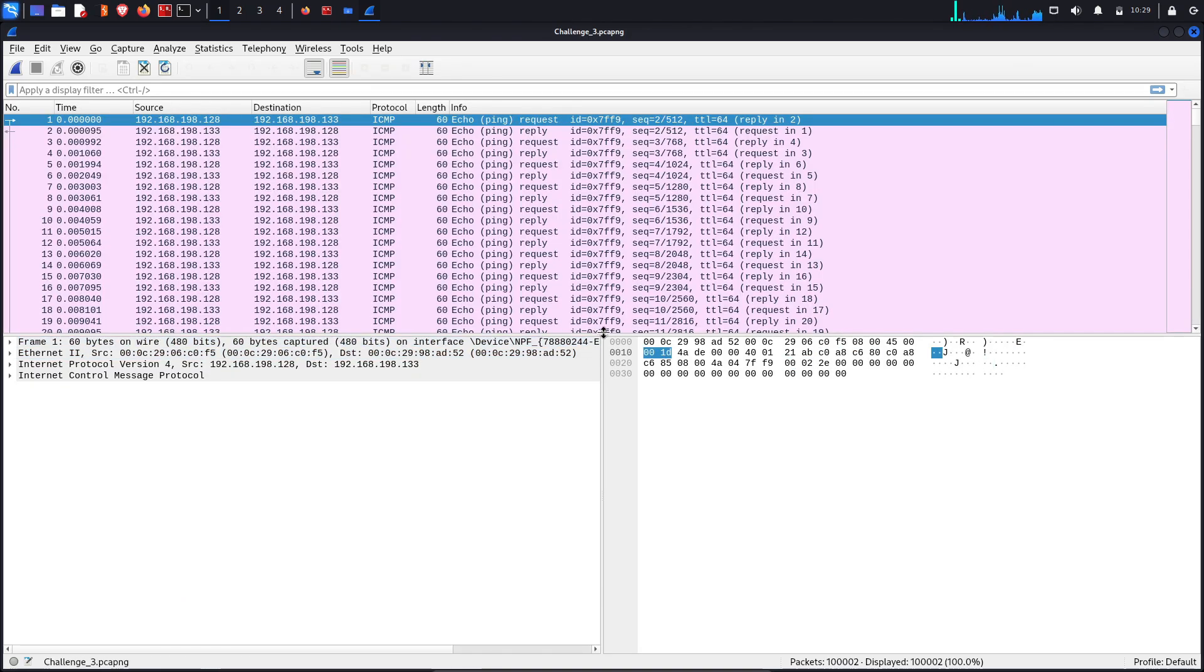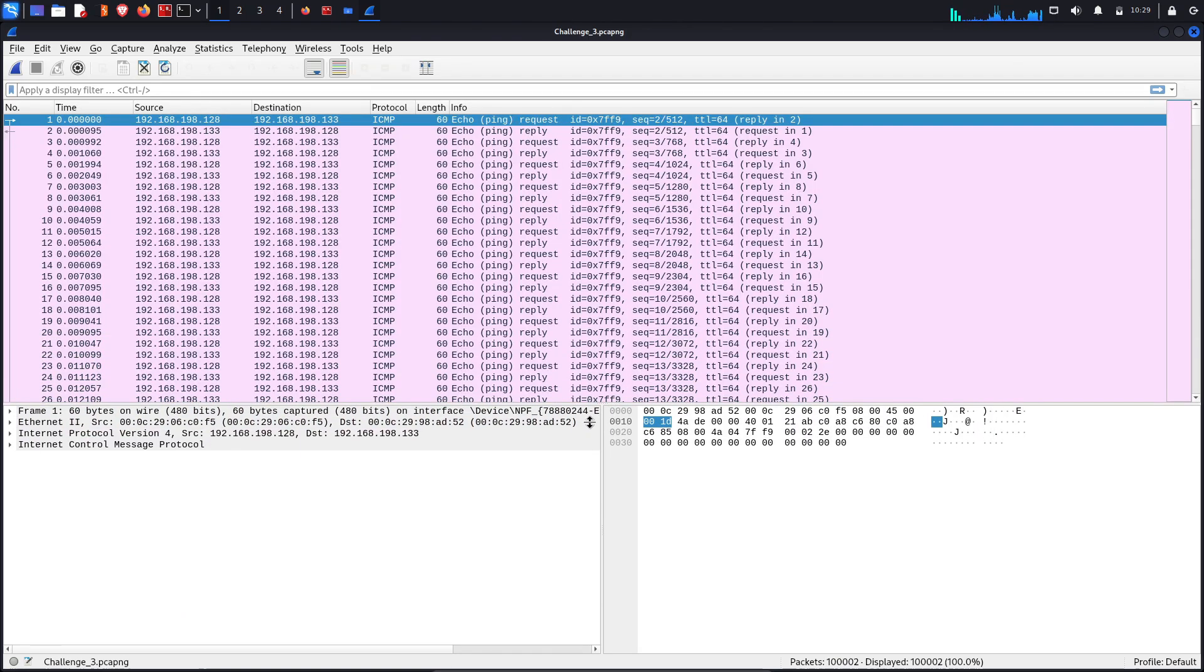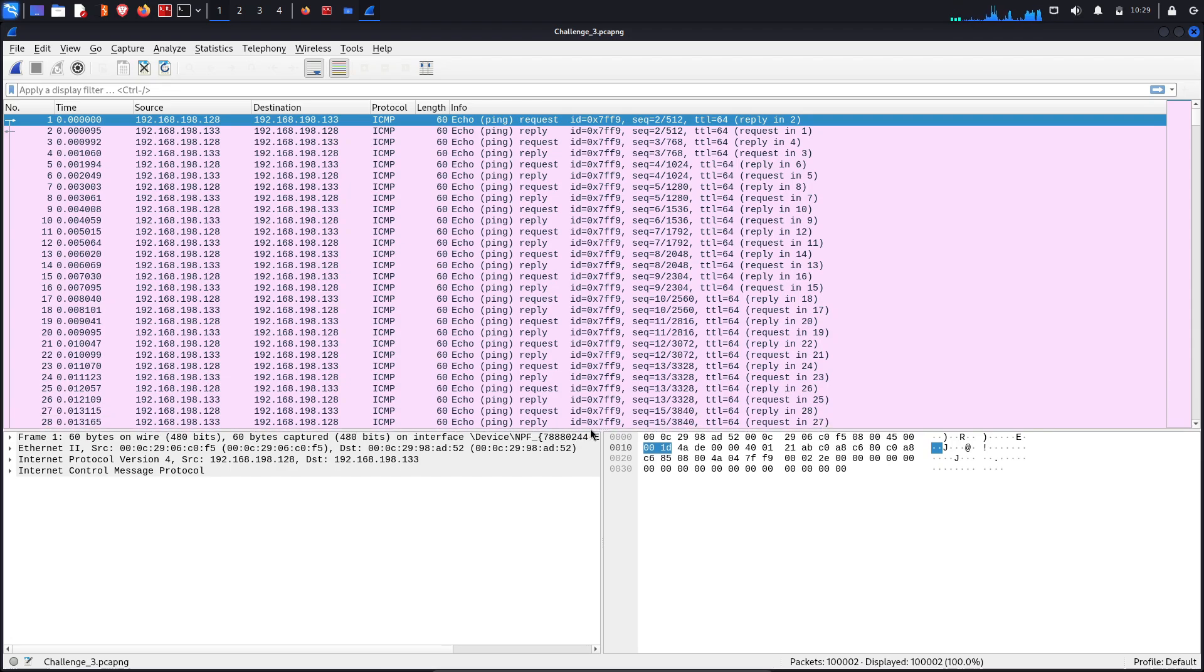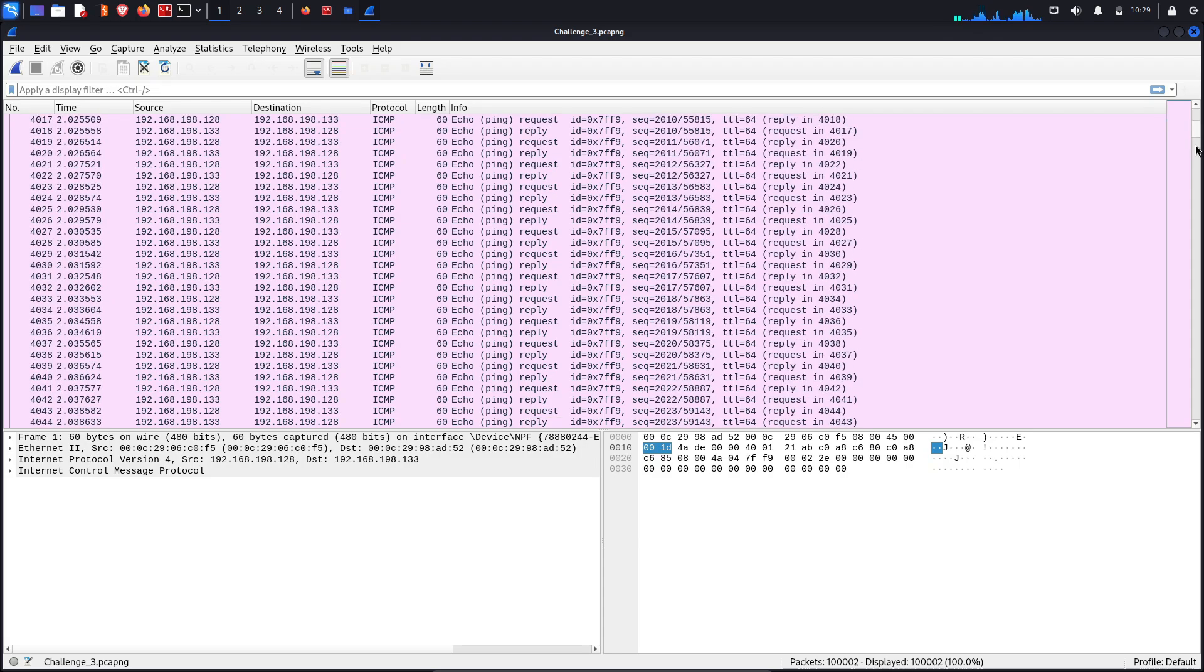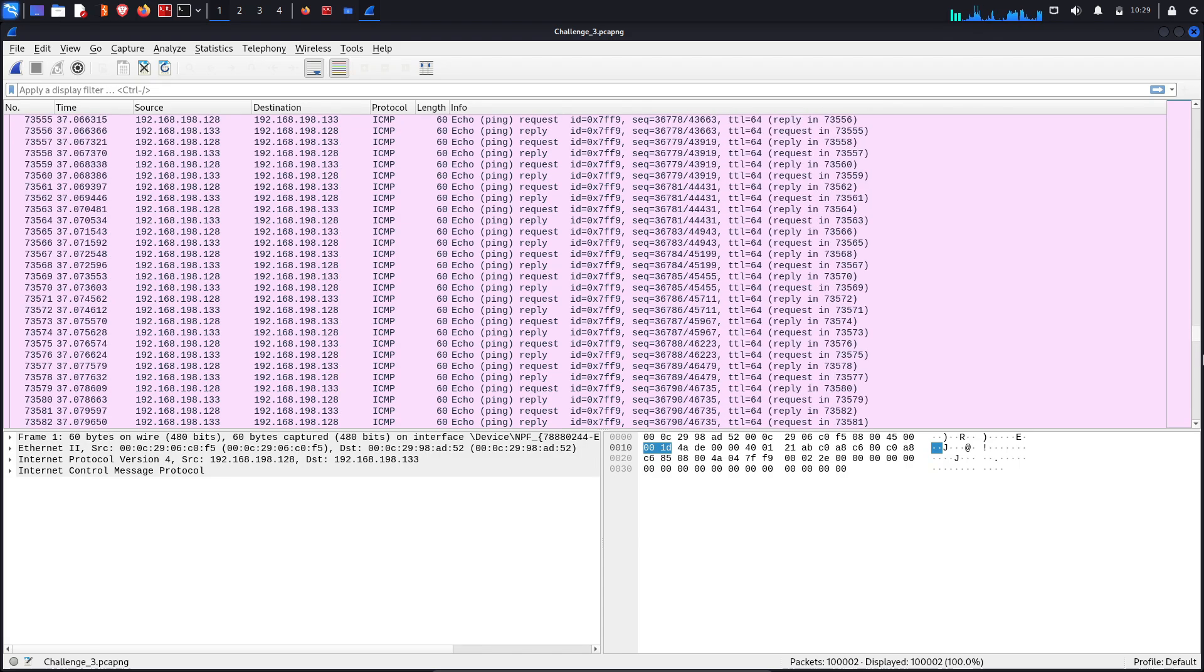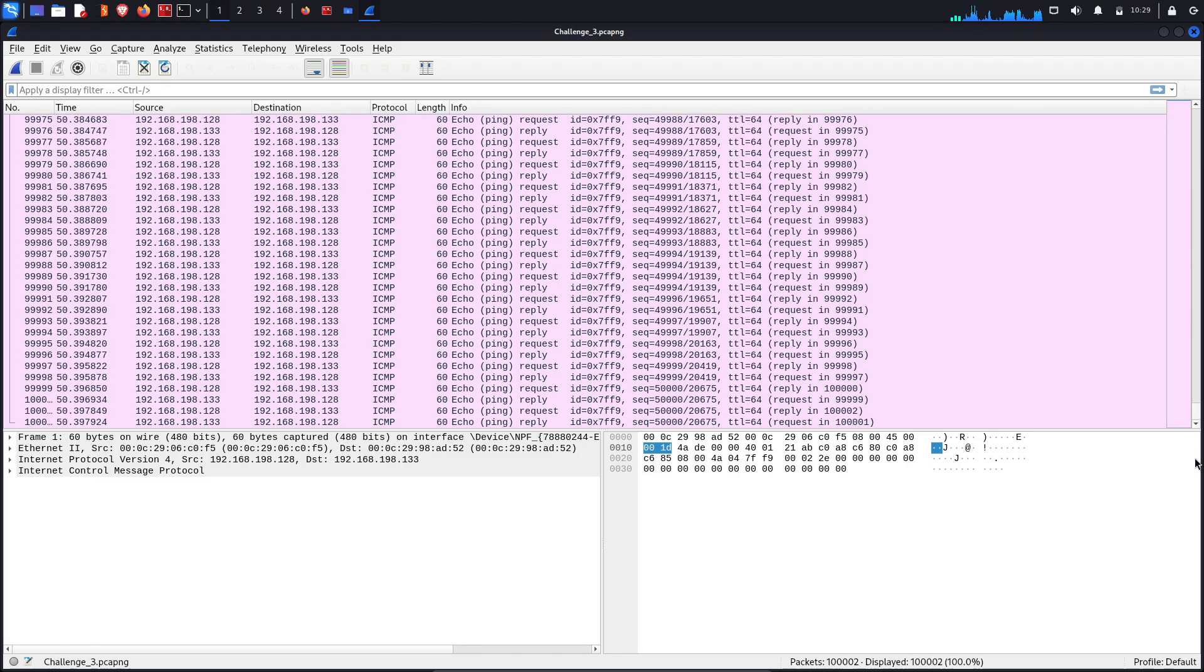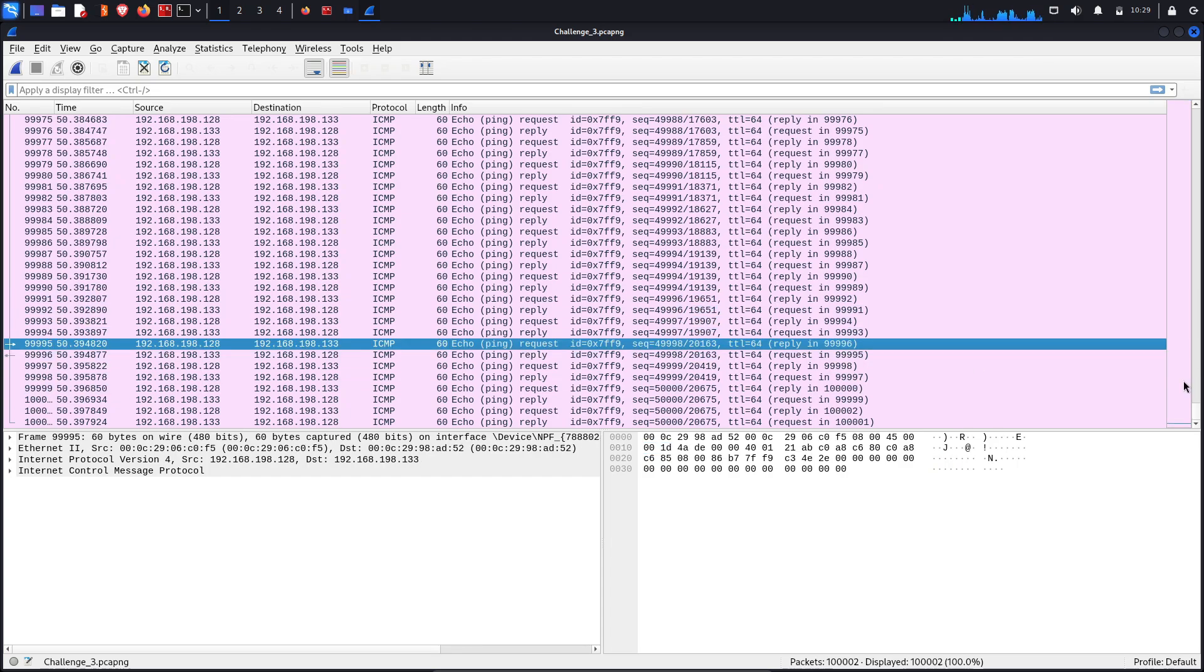Here's the file and here are the captured packets.